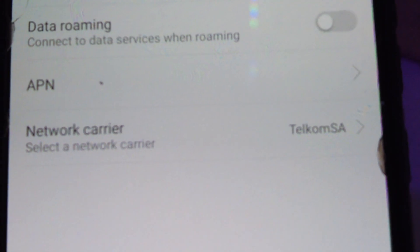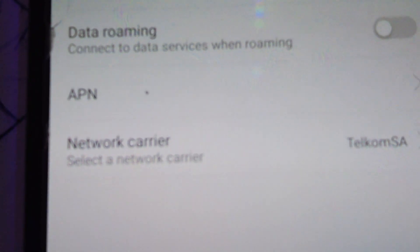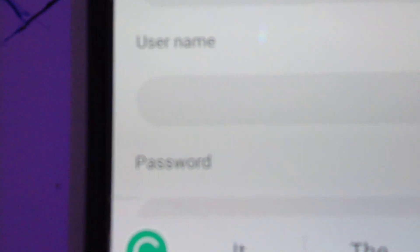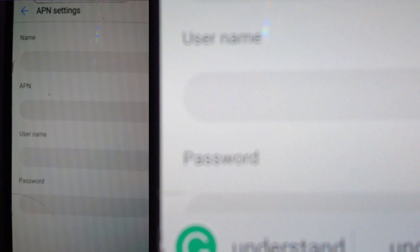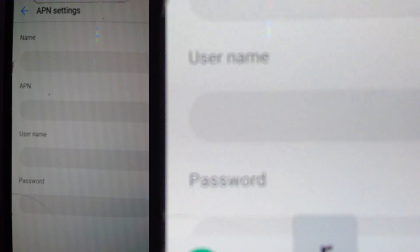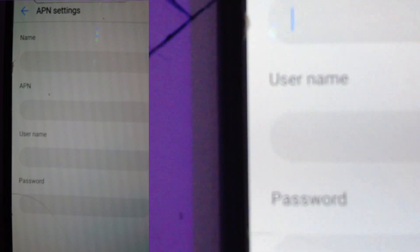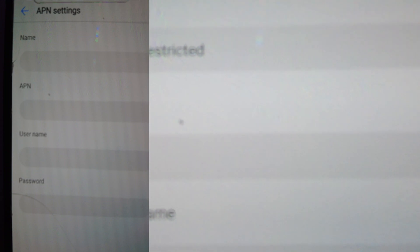When I go into the app, I go to the Settings tab, then I go to Network, then I go to APN, and then I tap where it says New.